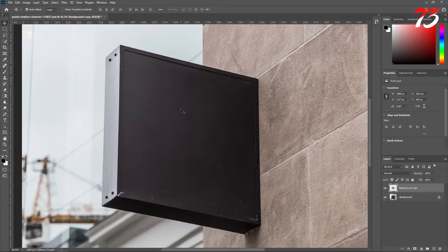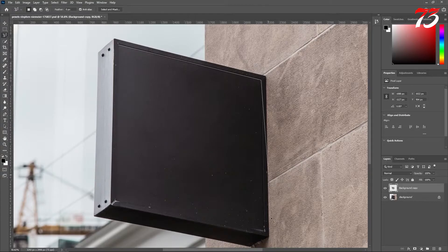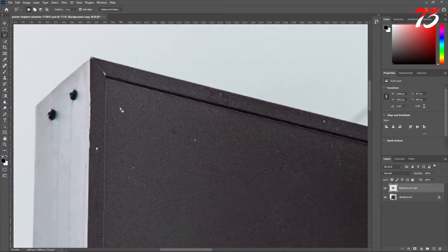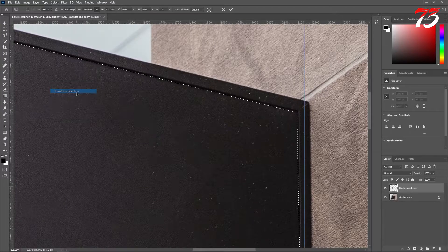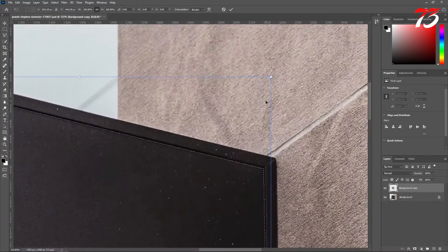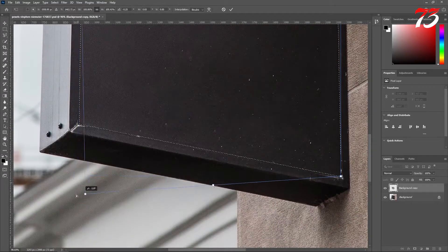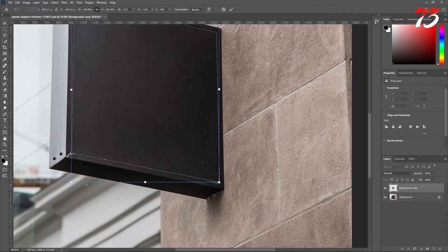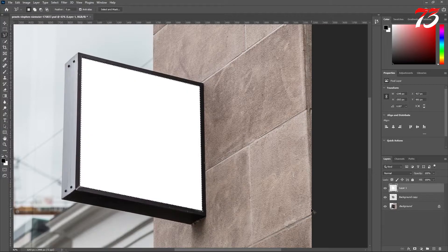Now we'll put our new logo. Before we do that, we need to make a selection of the area where we will place the logo. Select the Polygon Lasso tool, or you can use any selection tool you want. Make a rough selection — that's fine. If your selection is not perfect, go to Select > Transform Selection and modify the selection from there. Create a new layer and fill it with white color.